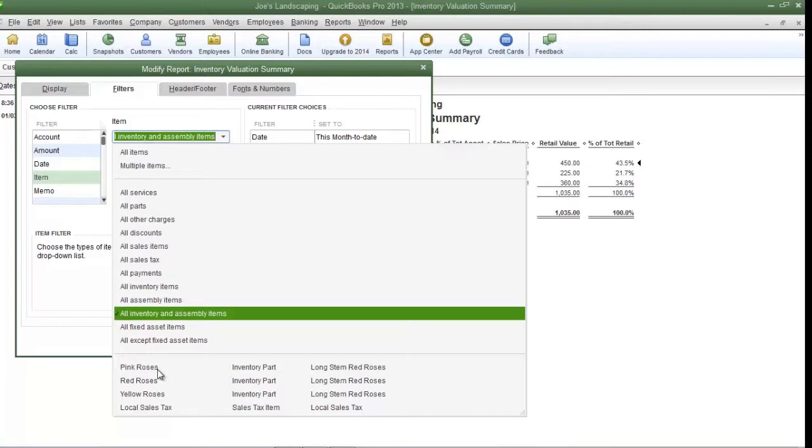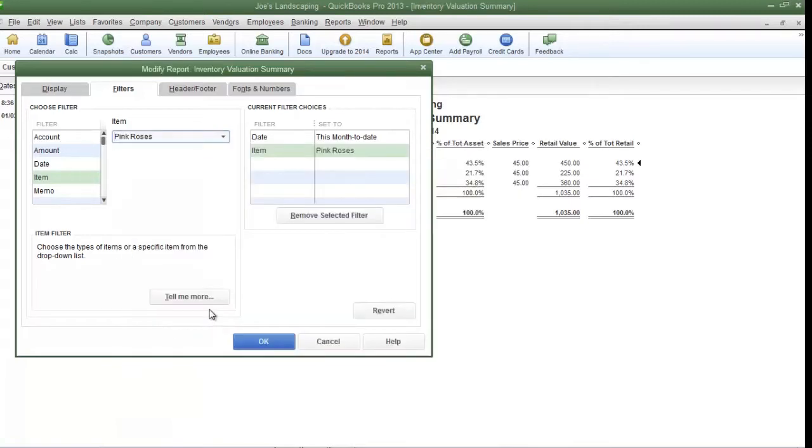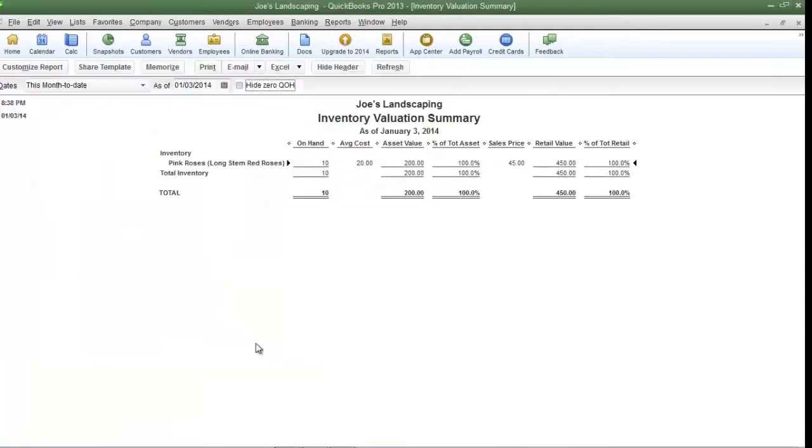For example if I only wanted to see pink roses I'm going to select pink roses and then click OK and now pink roses is the only item on the list.